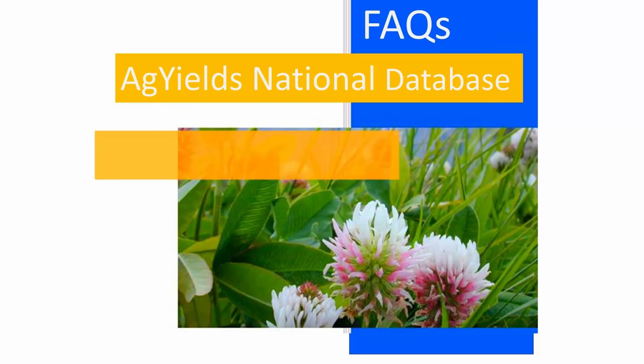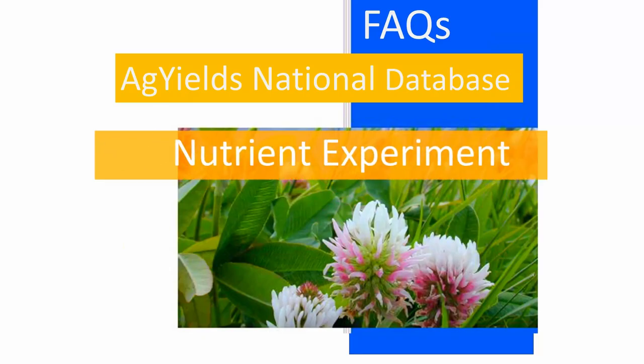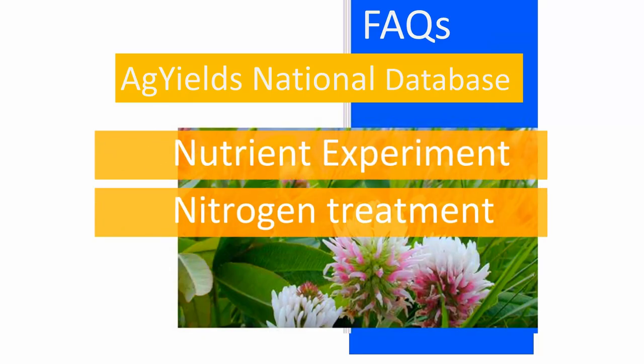Welcome to Ag Yields National Database. This tutorial covers how to enter an experiment with nutrient treatments.